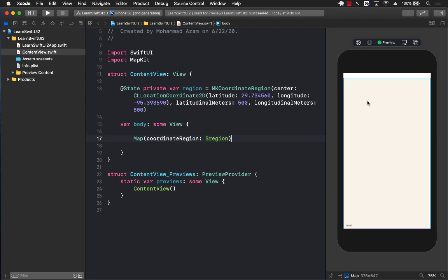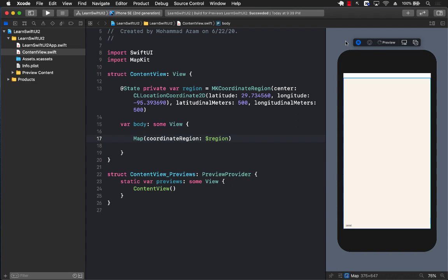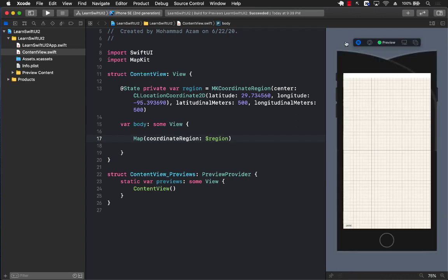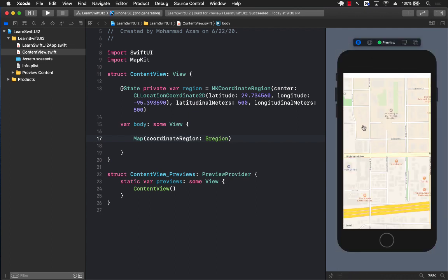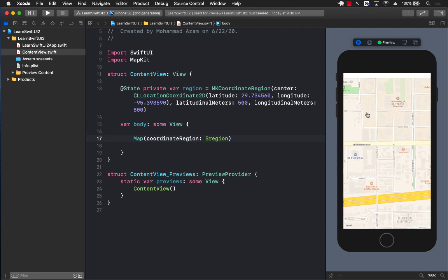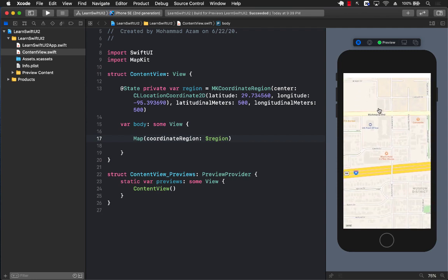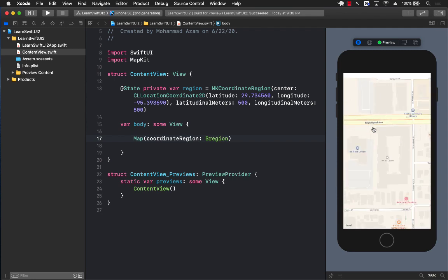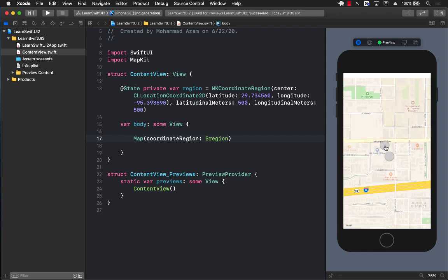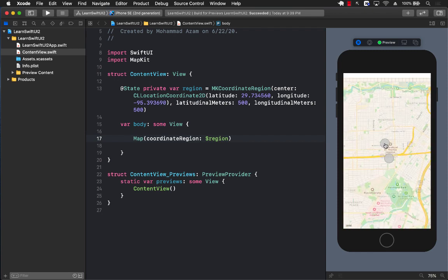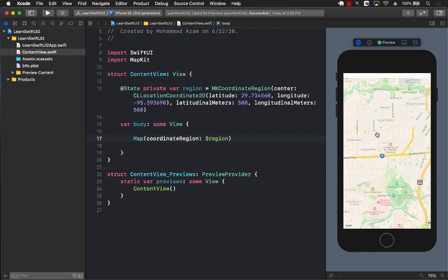In order to interact with the map, we can go ahead and run our application. You'll see that we have all the different controls of the map — I can move around the map, double-click to zoom in, and even do a pinch zoom out. All the map functionality you're used to in UIKit is available in SwiftUI.